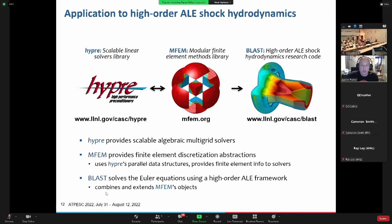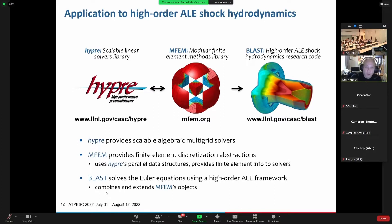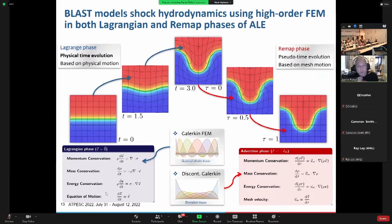One of the major applications MFEM was built to deliver on was Lagrangian shock hydrodynamics — the kinds of simulations you'd use to simulate things like pipe bombs, blast waves, and so on. It was built on a code at Lawrence Livermore called BLAST. This code at Lawrence Livermore uses MFEM and Hypre and is being set up as a next-generation code at the lab to do that kind of work.